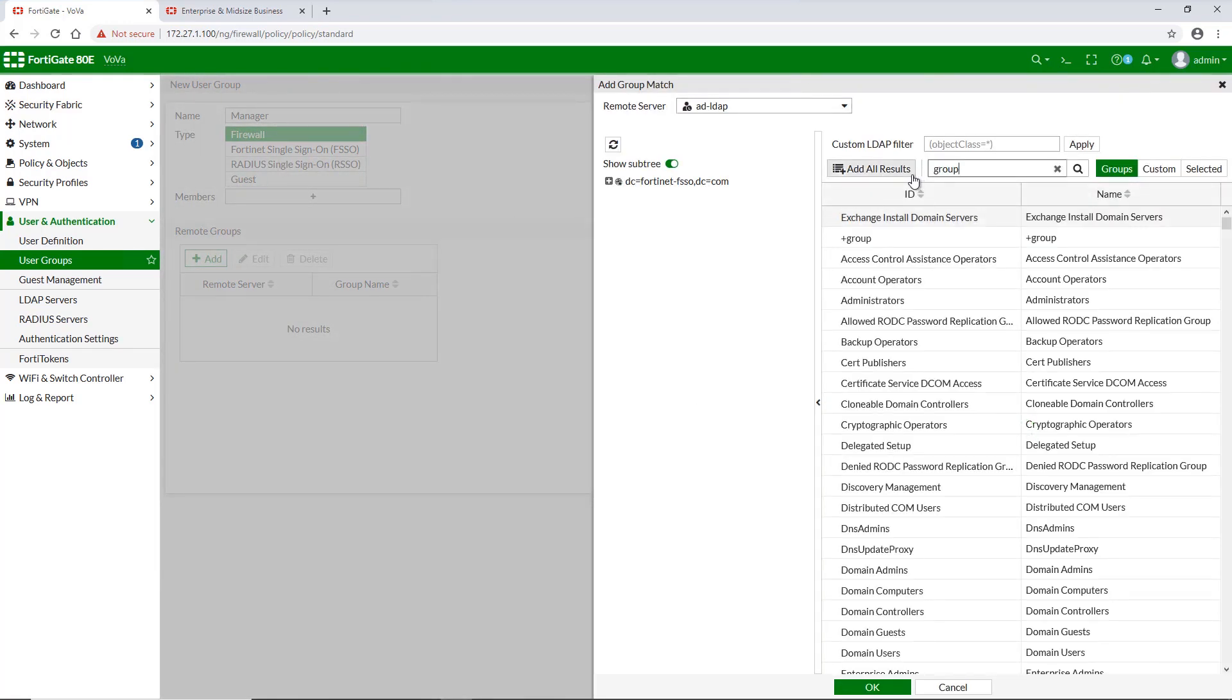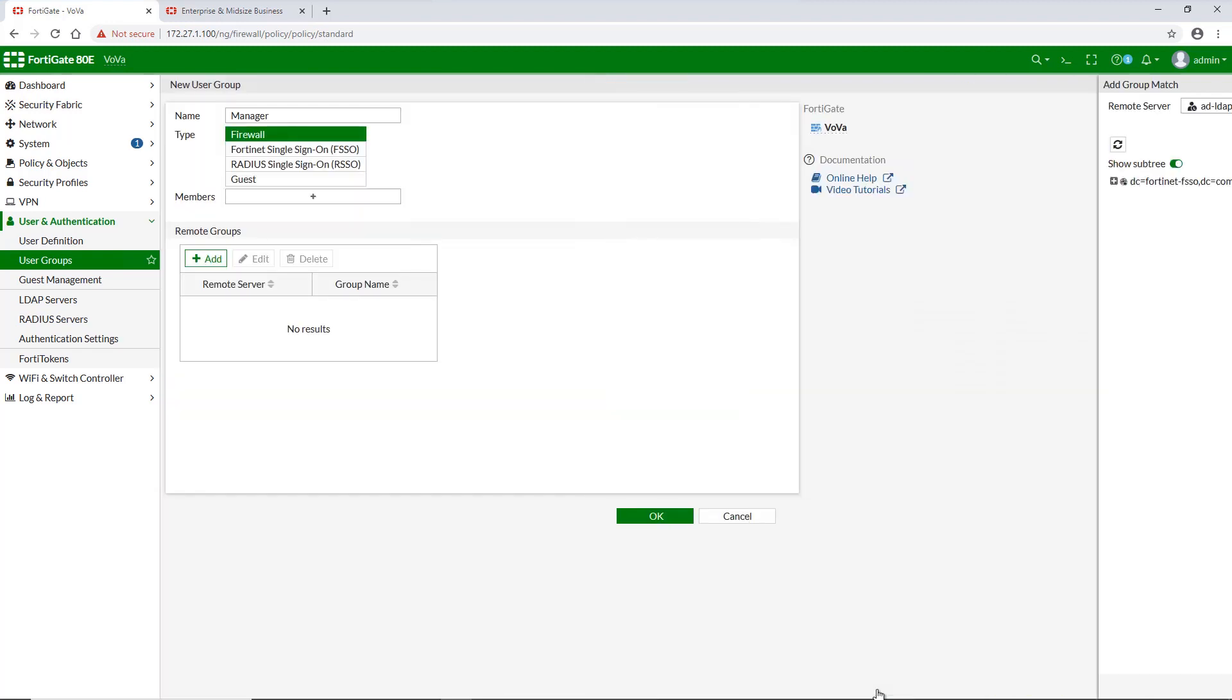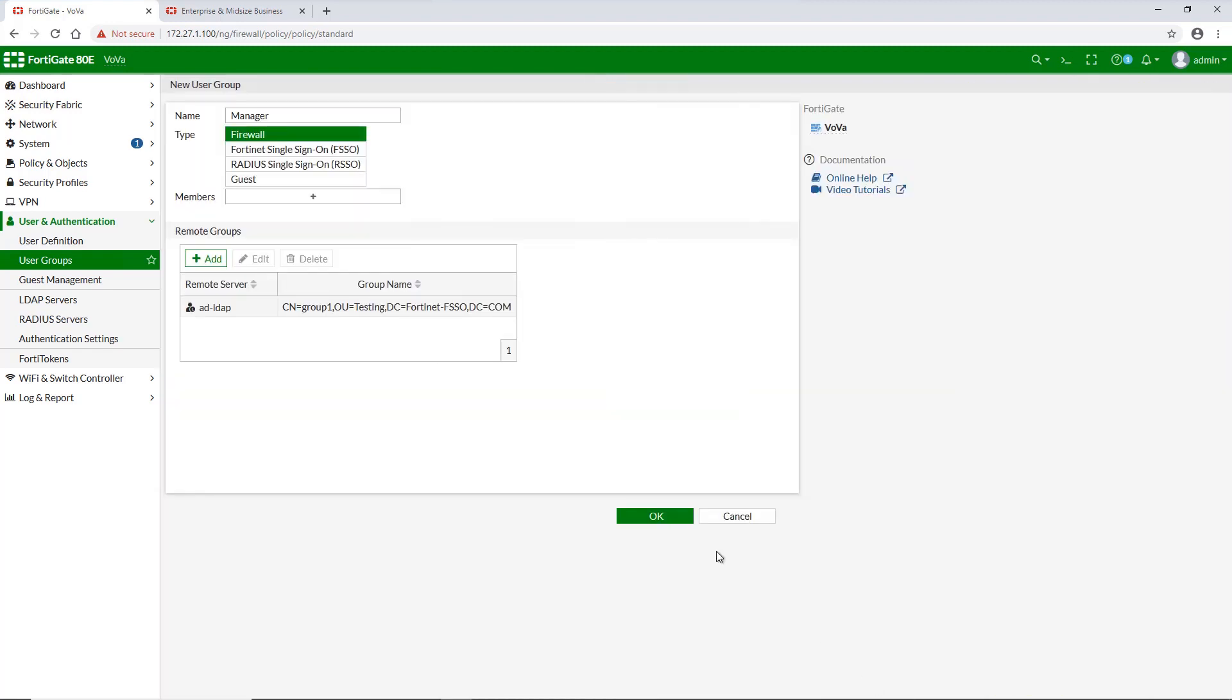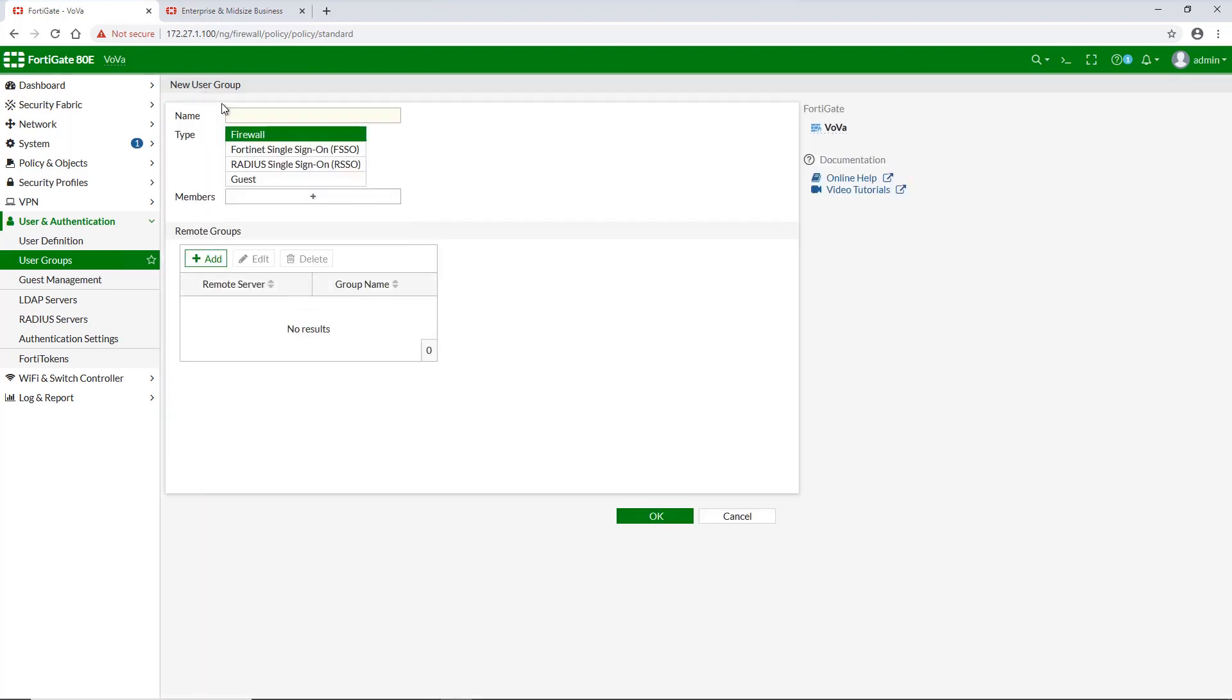First, we will create two LDAP server groups. Set the type to firewall and add the LDAP server in the remote groups section.